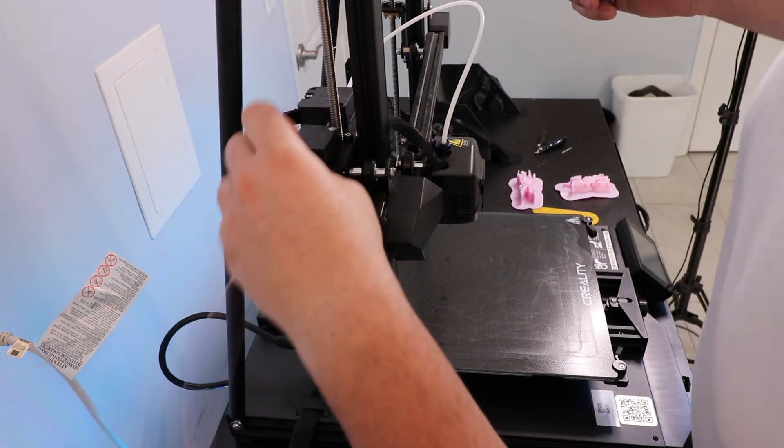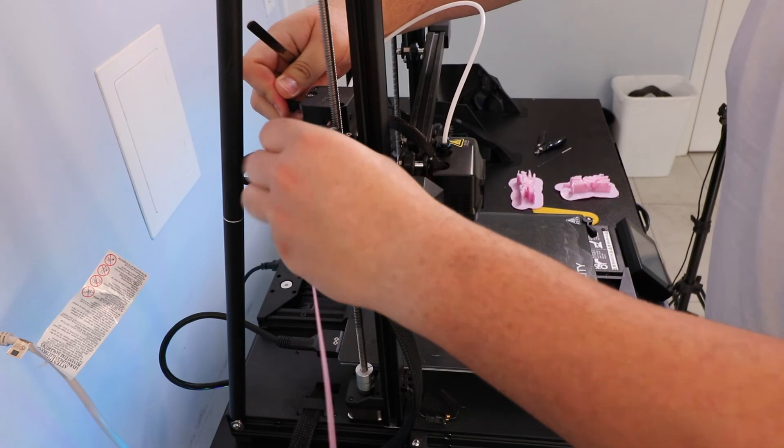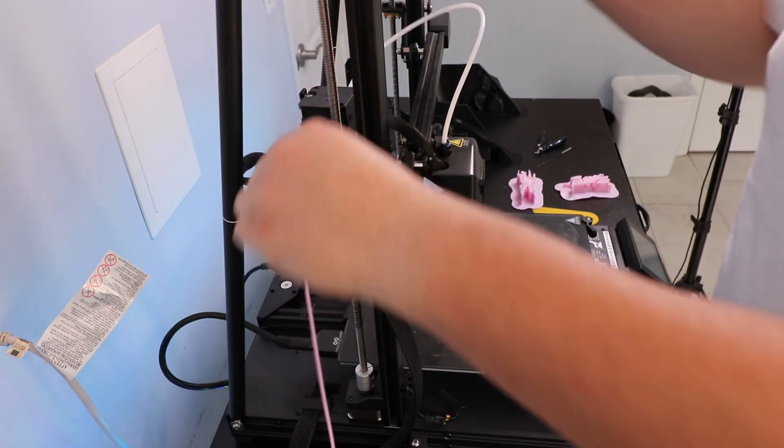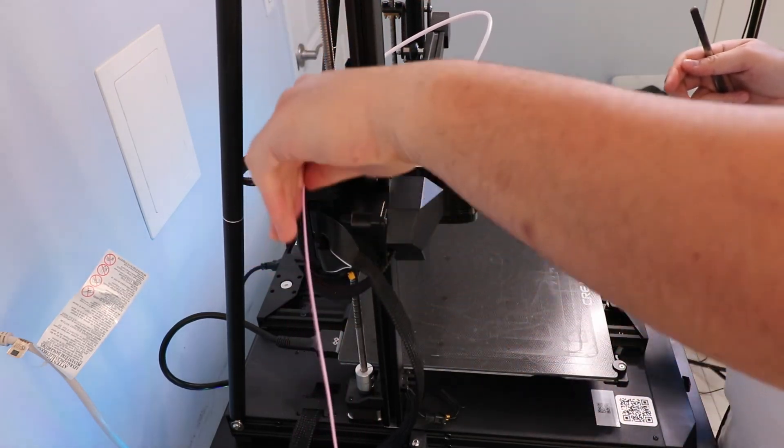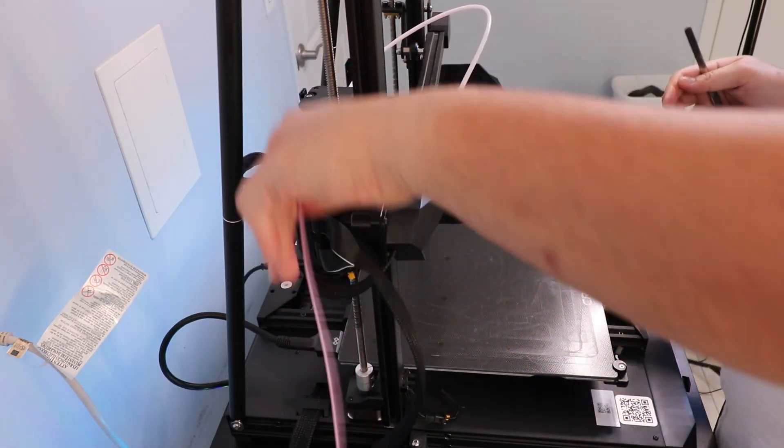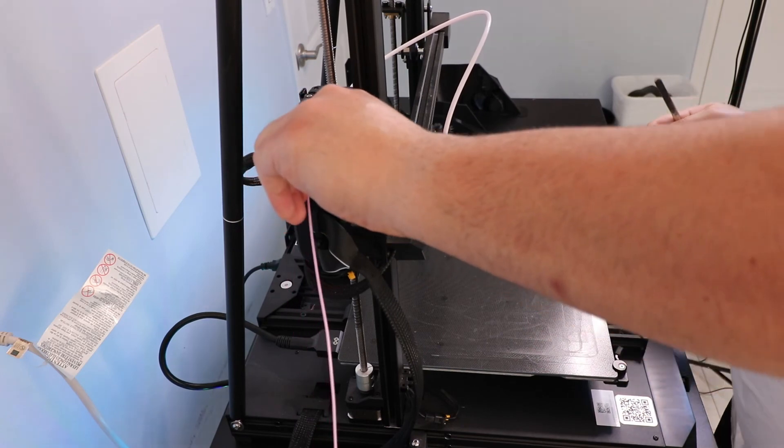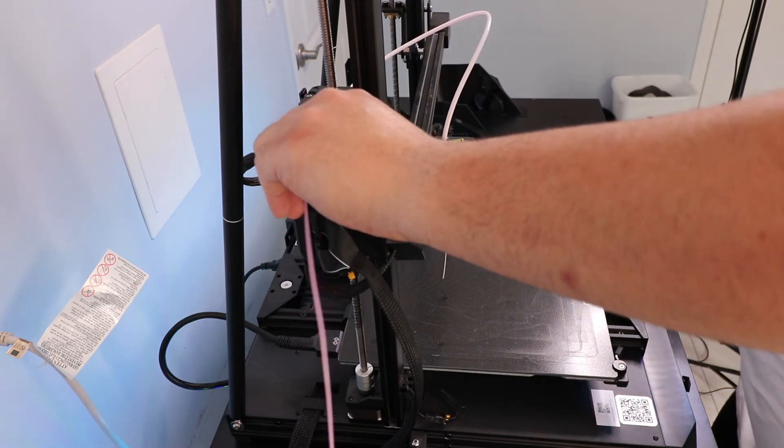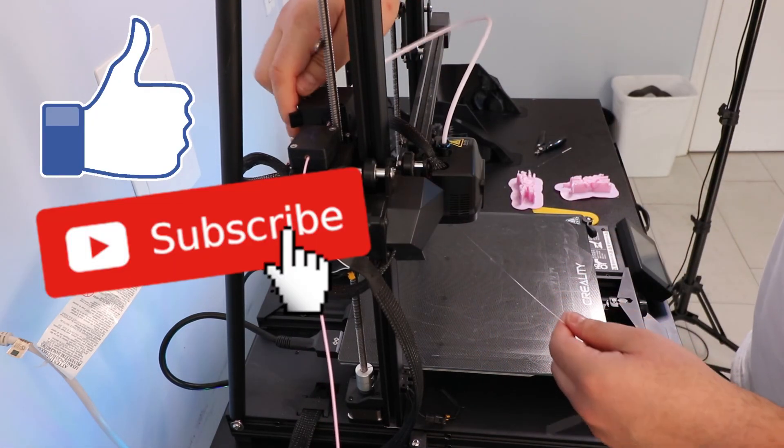And stuck it through once again, and this time it went in nice and smooth. The nozzle was unclogged. And I gave it one little push to see if it extrudes. And it does.